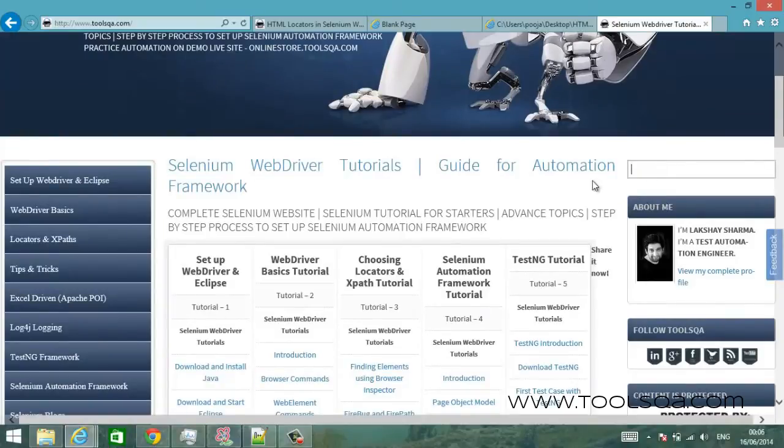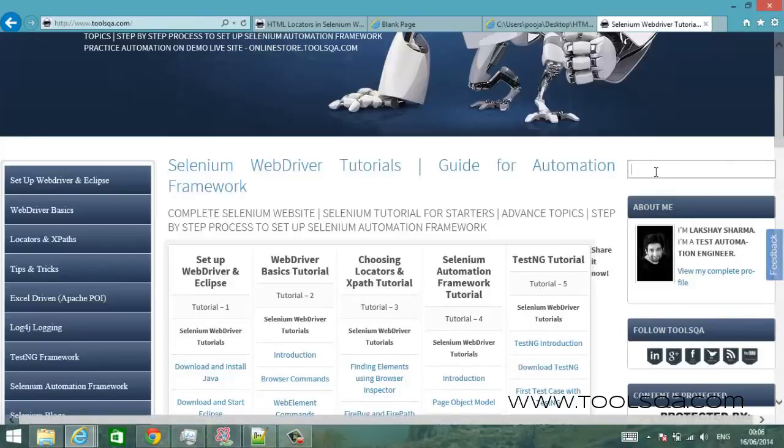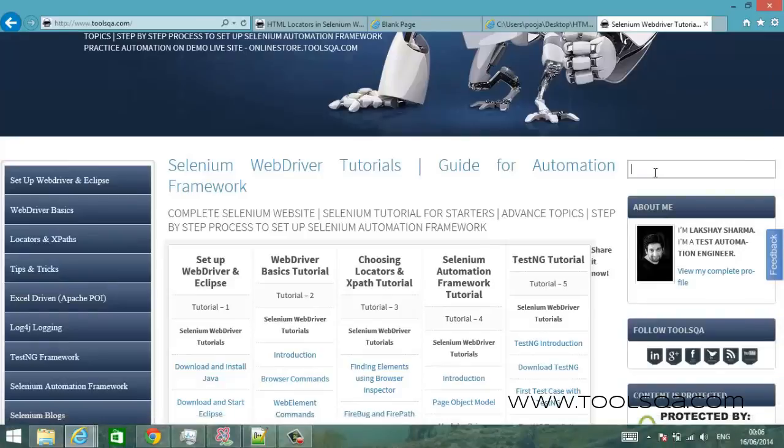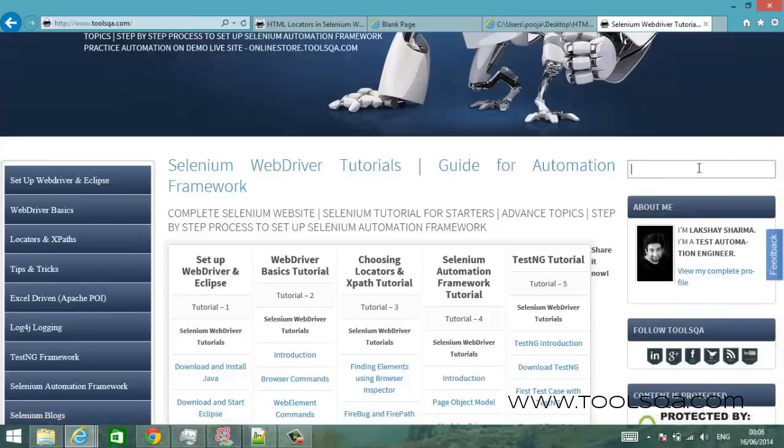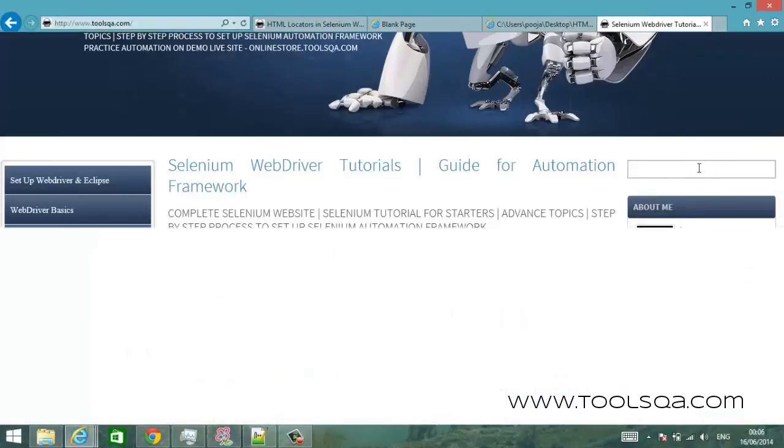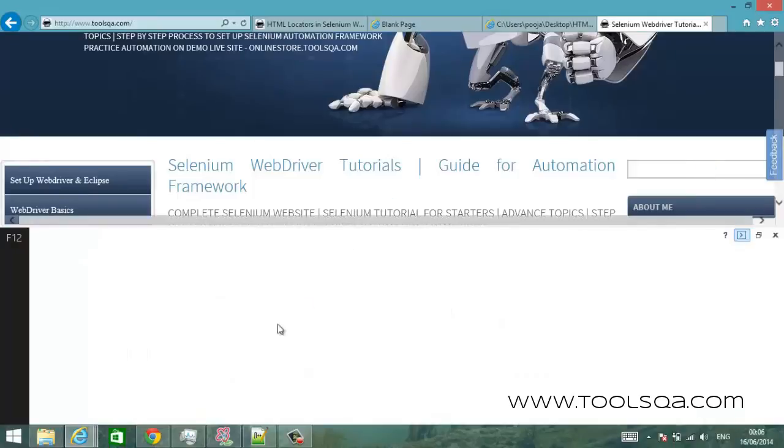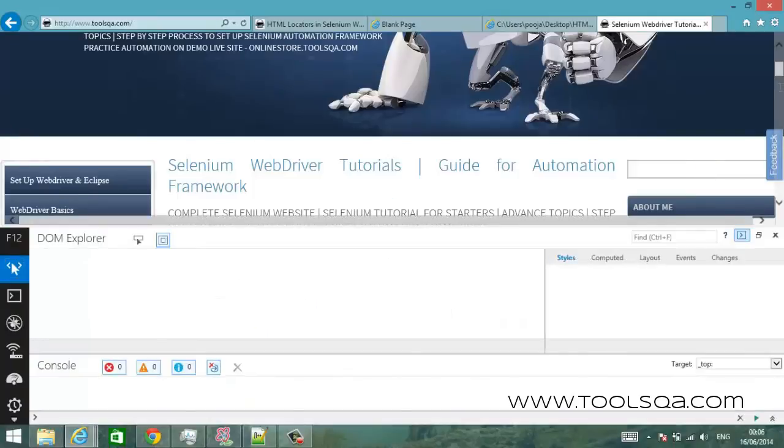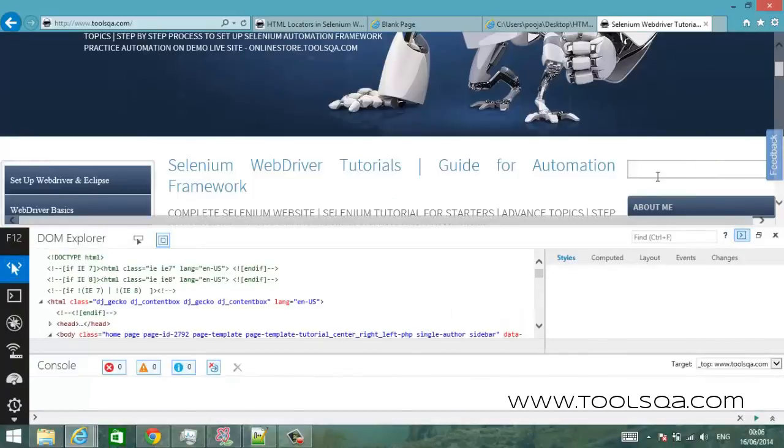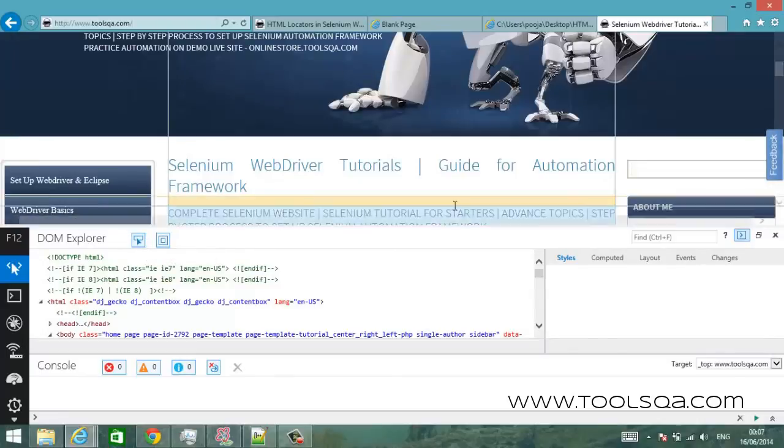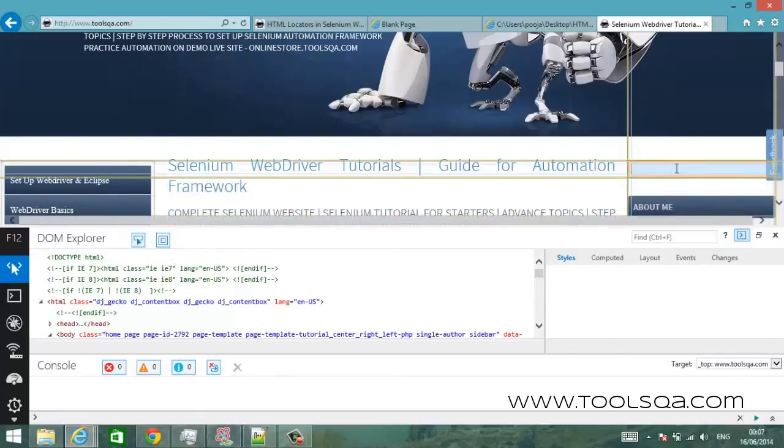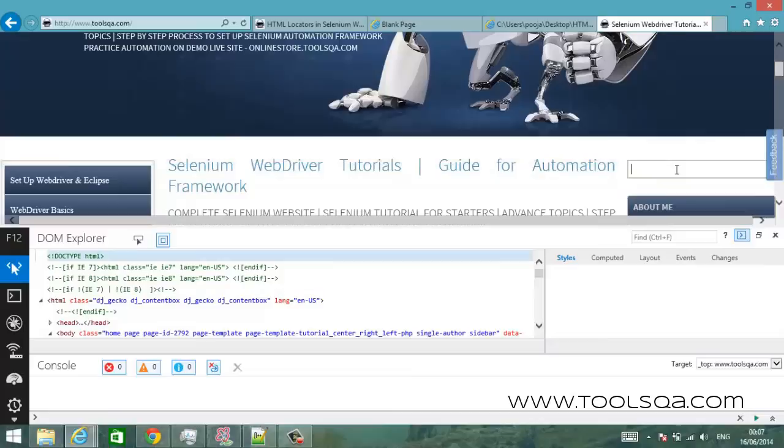This is the application that you have to test and assume that you have to test the search functionality. So a very basic test around the search functionality would be you have to type something in this search box and you have to press enter or you have to submit the search query. So let us see how we can type something into this box, how we can actually identify this element all together in the first place. So all you have to do is just open the IE toolbar which is F12, it comes up here and using the same strategy click on this link and go to your search bar, click on that.